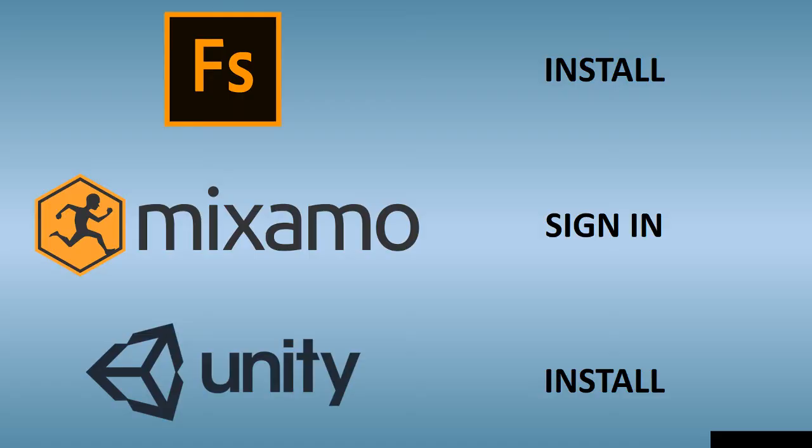Before we go through all the steps, I will suggest you to install Fuse, to create an account in Mixamo, and finally to install Unity. In this tutorial we are going to use one of the latest version of Unity. I suppose it's going to be the 5.4. Let's start.